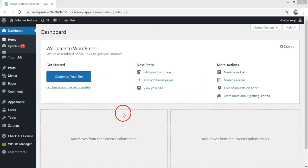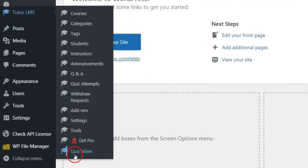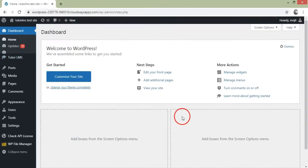Now you can create a new set of quizzes by mixing existing quizzes using our new plugin Tutor LMS Quiz Mixer. Let's see how it works.